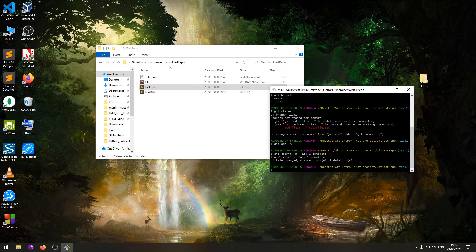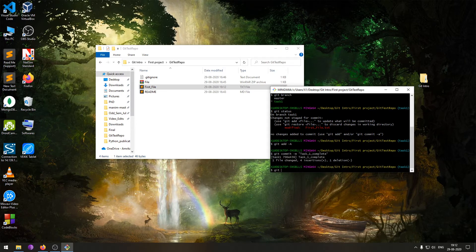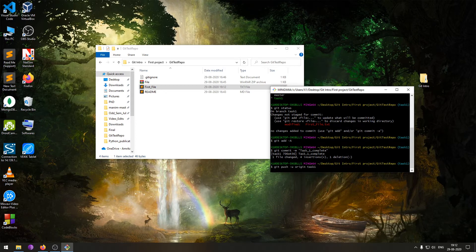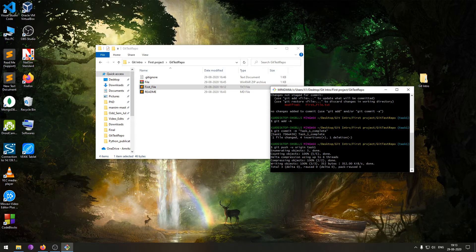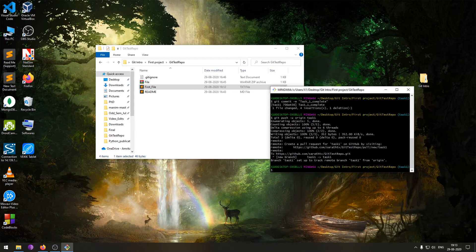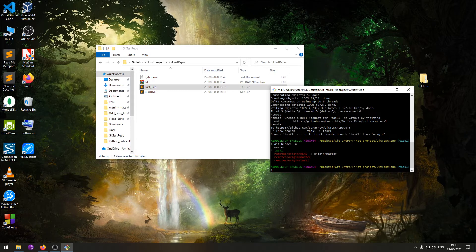Once I make this commit it will be reflected in my local repository. Now I have to push this to my remote repository. For that I use 'git push -u origin task one' — this makes a copy of the task one branch in the remote repository. If I do 'git branch -a' you will be able to see all the branches: locally there are master and task one, and we are currently on task one.